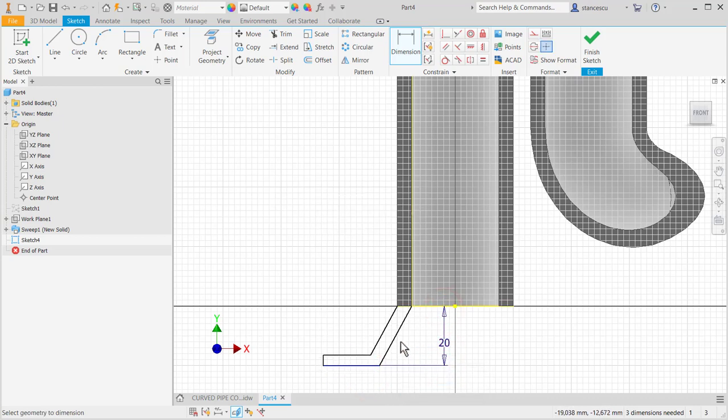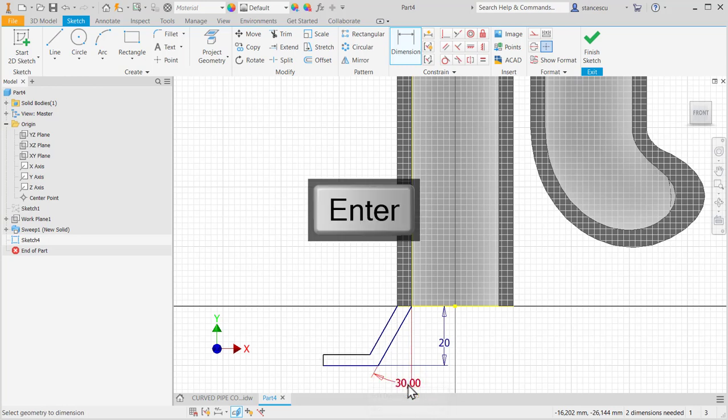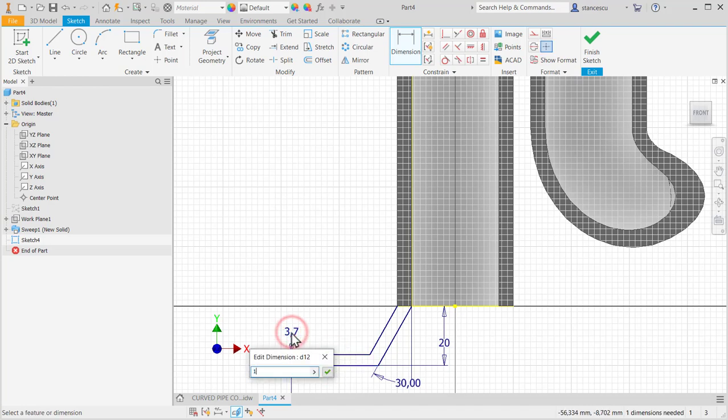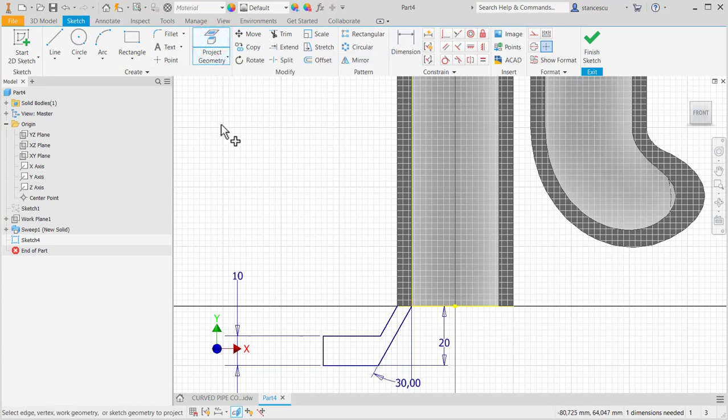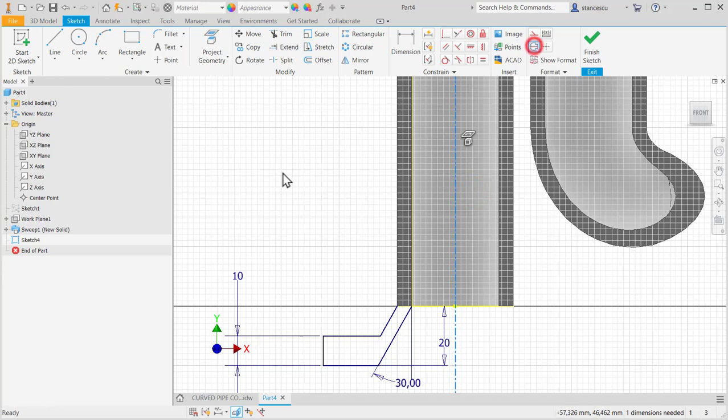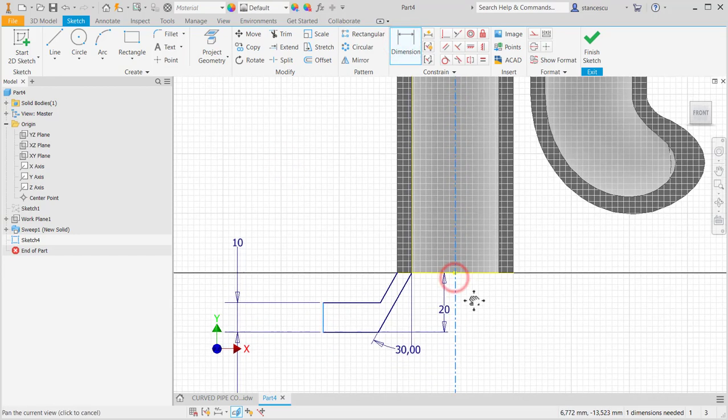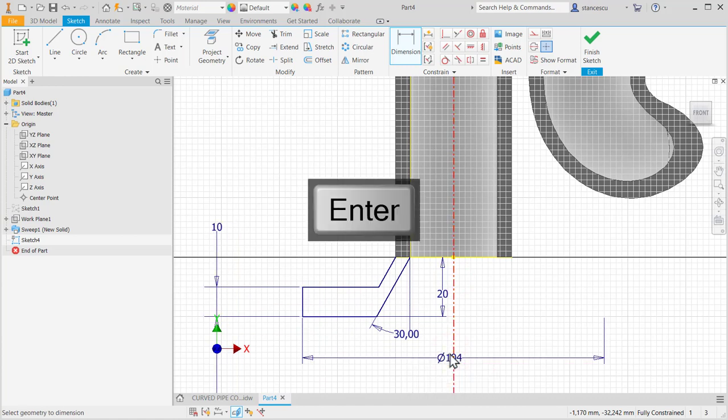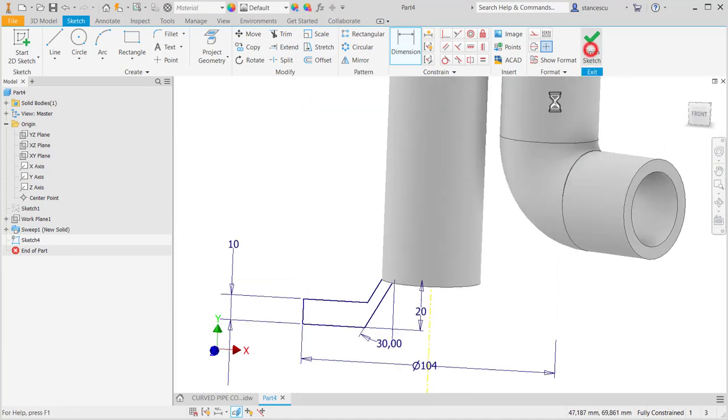Angle of 60 divided by 2. 10. And the diameter of 104. But let me project geometry, the Y axis, converted to center line. And dimension. 104 as diameter. Fully constrained, finished sketch.